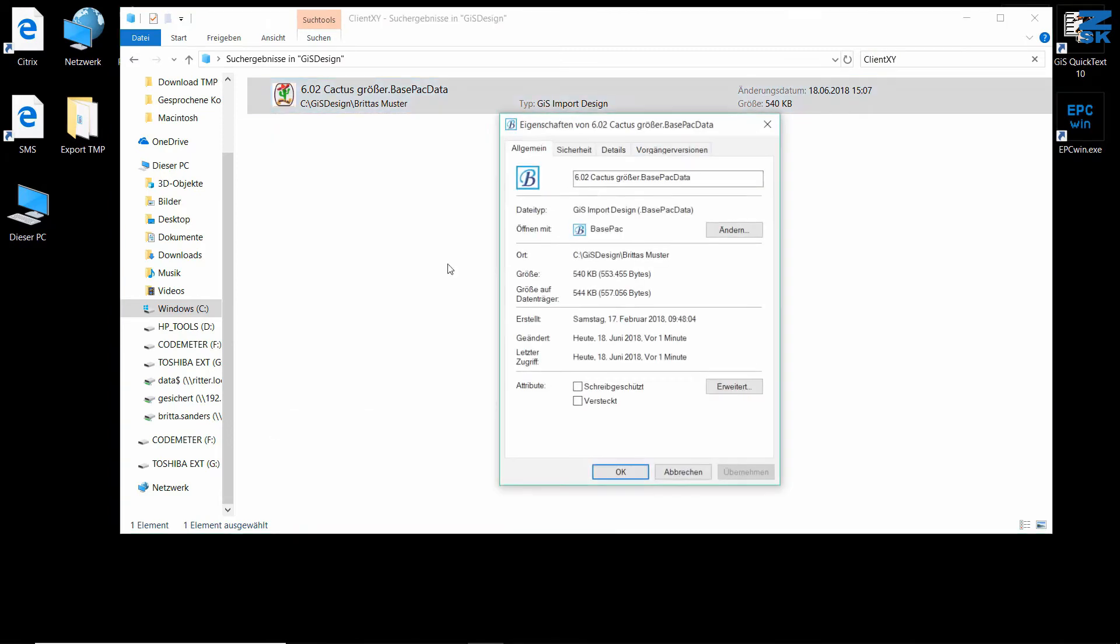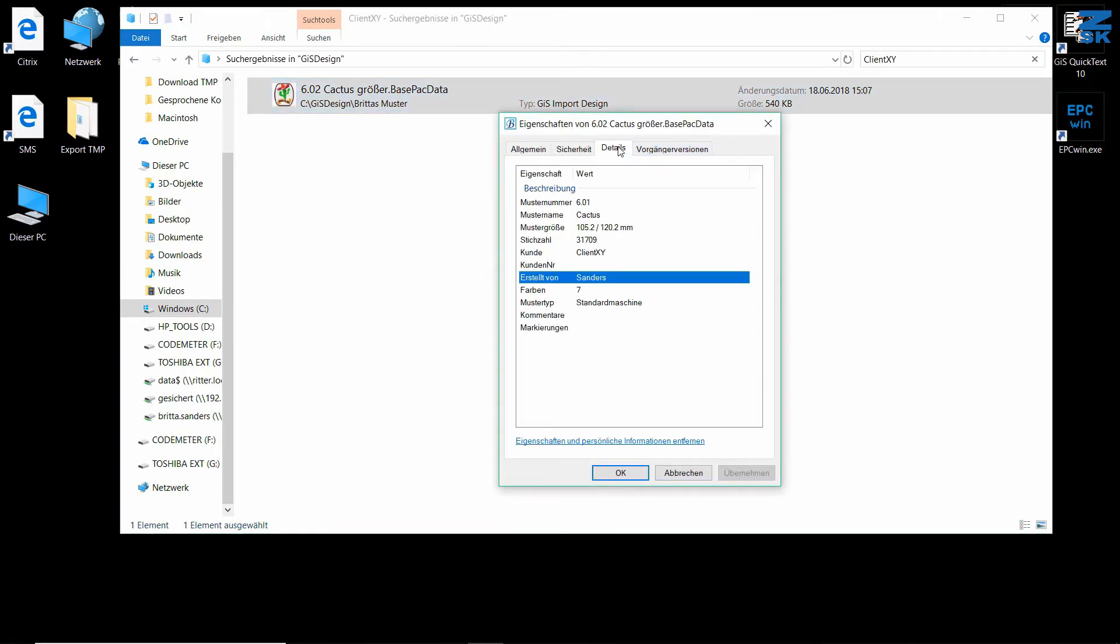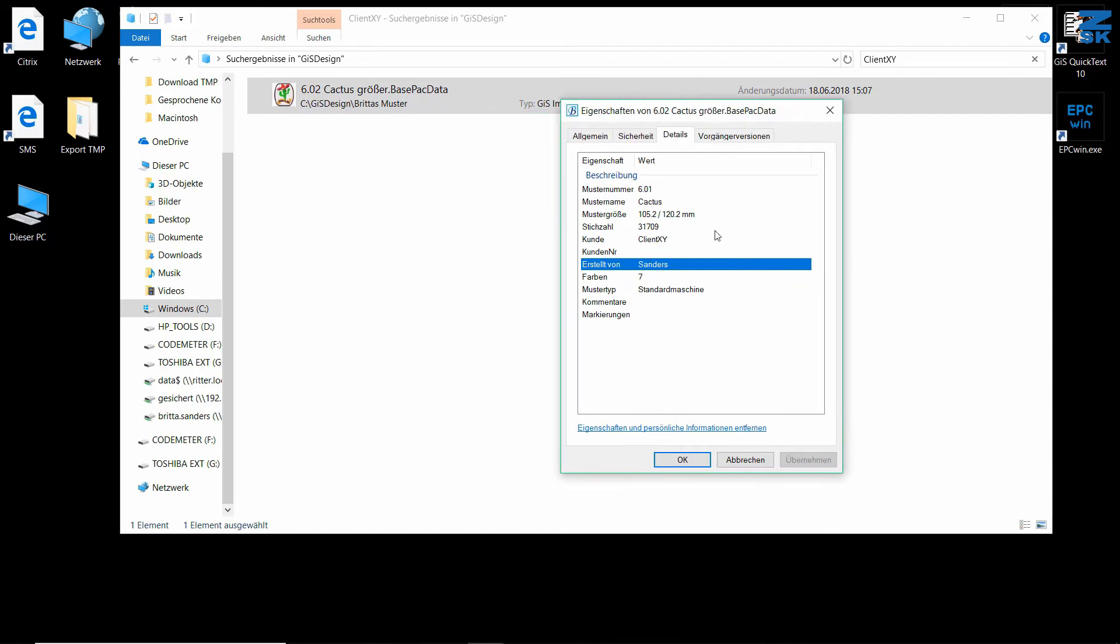All the information you have in the properties is searchable. You can update all this information from the Explorer directly or inside the Basepack.